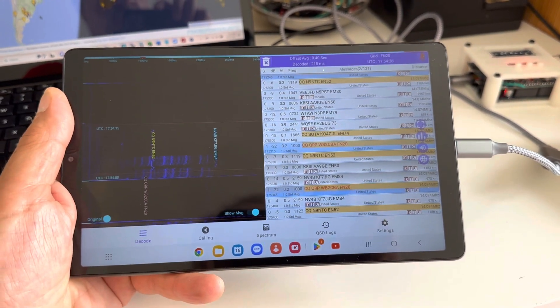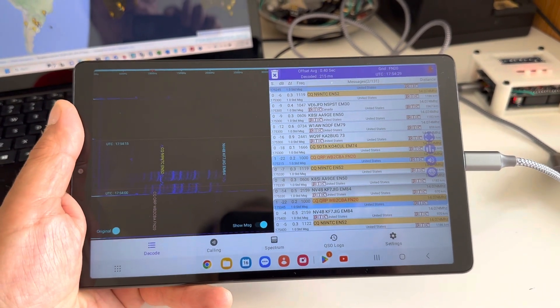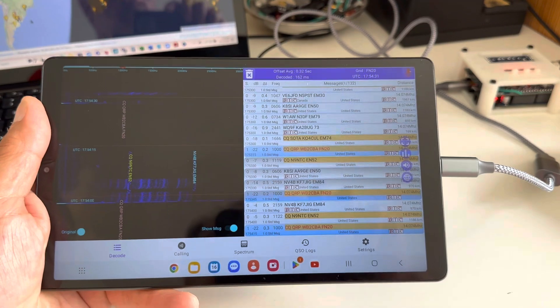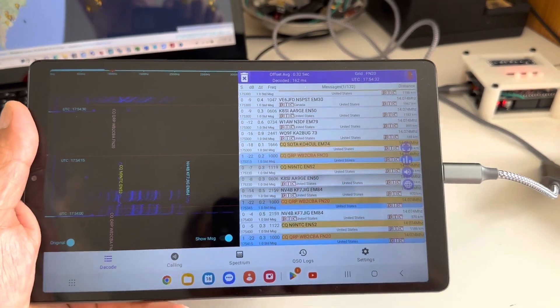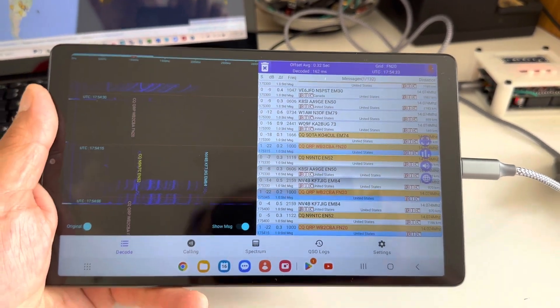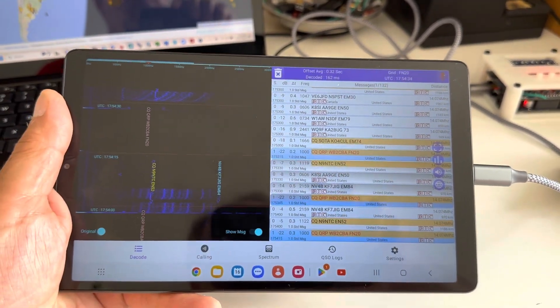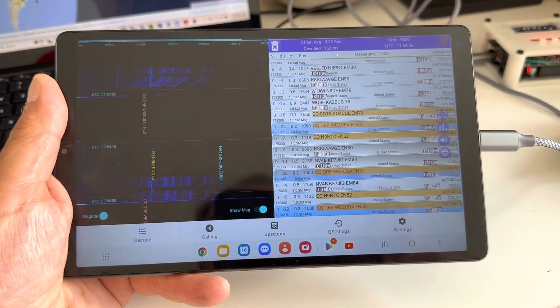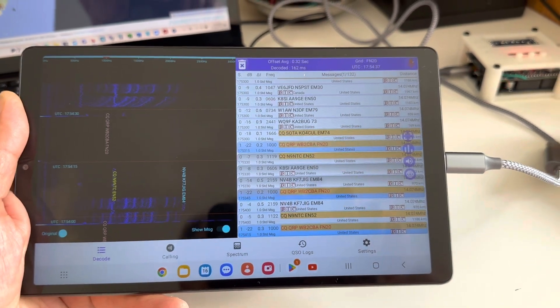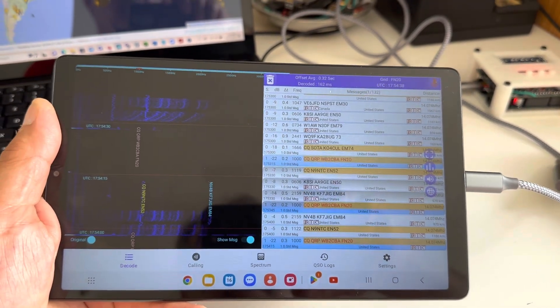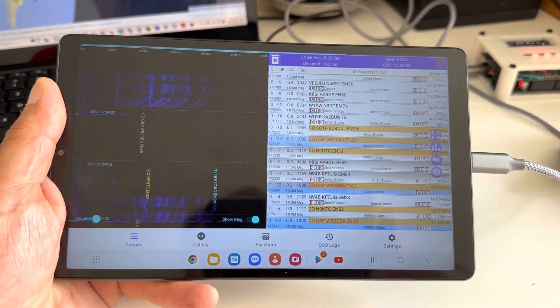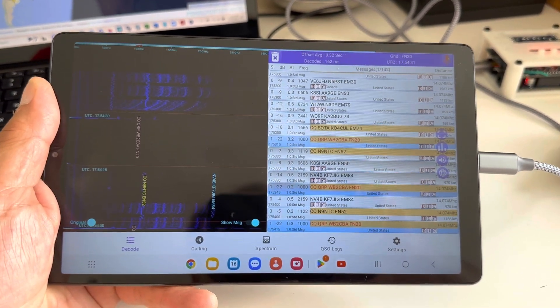Hi, this is WhiskeyBravo2, CharlieBravoAlphaBarb. So I got this tablet from Craigslist. I think it was like 30 or 40 bucks, something like that. Very cheap Android, just to try this.